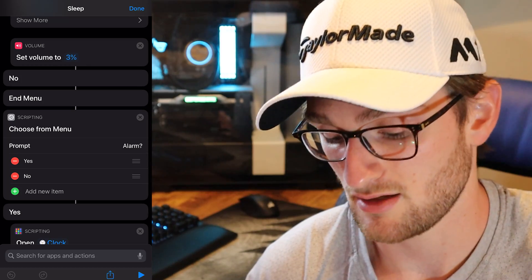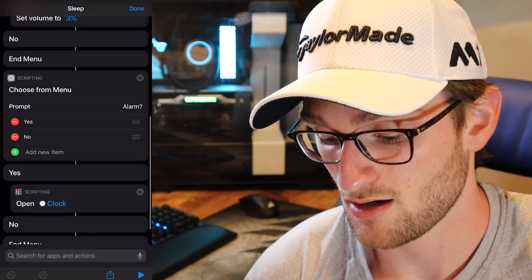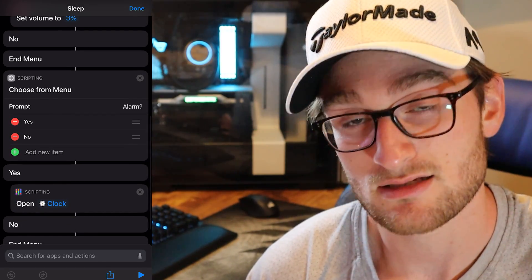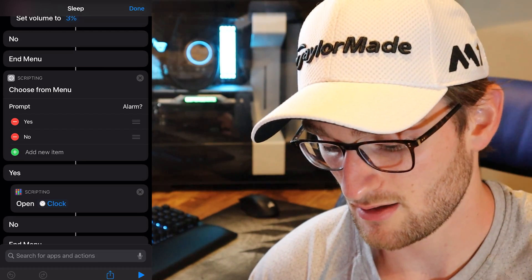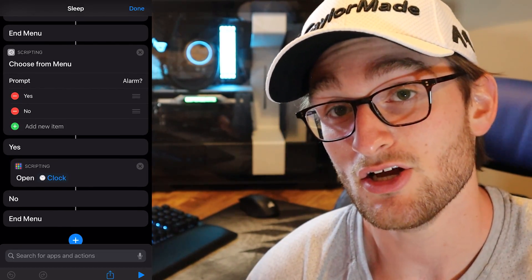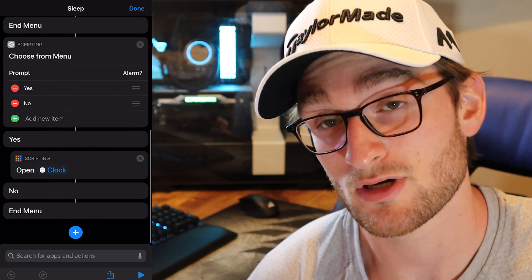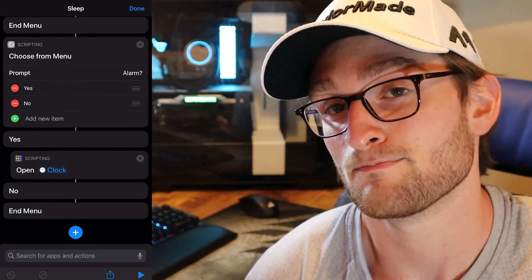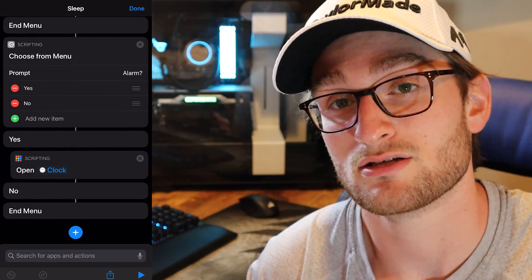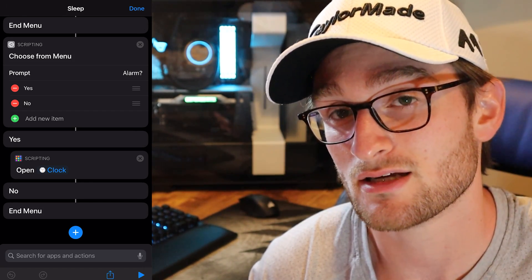I then have another prompt that says: do you want to set an alarm? If you select yes, it opens up the Clock app and you can set your alarm. If you select no, it closes the menu and ends the entire shortcut. So the flow is: set up Do Not Disturb, say yes or no to whether you want to play music, and then yes or no to whether you want to set an alarm.